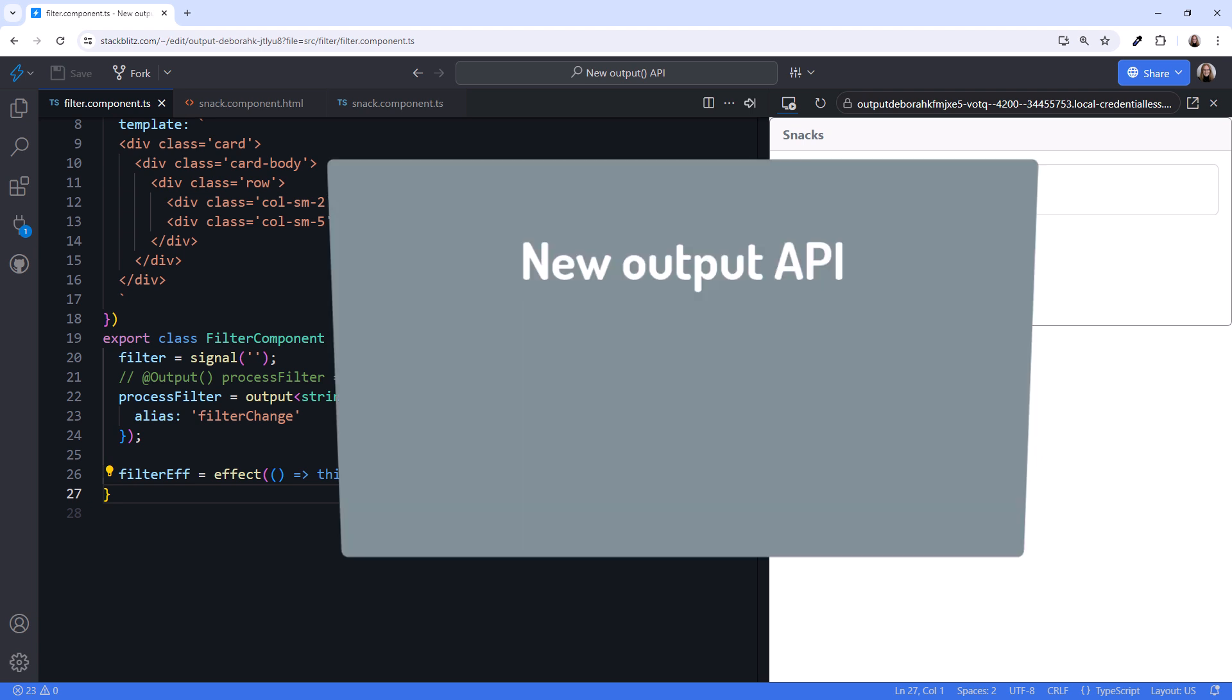So why change from an output property to the new output API? One of the key reasons is API consistency. The new output API is consistent with the new signal input syntax.